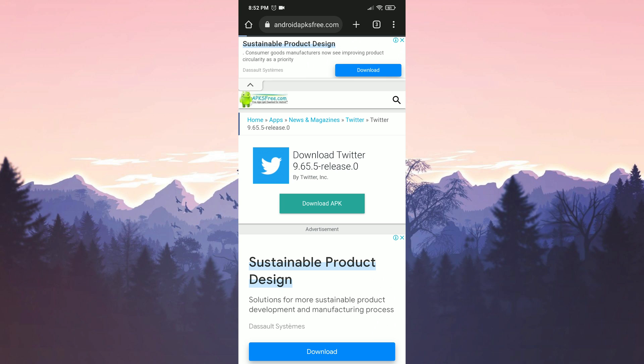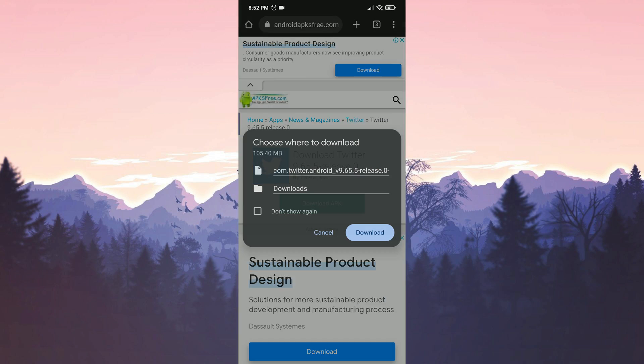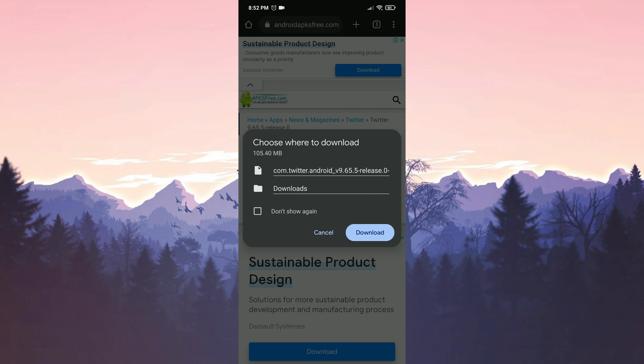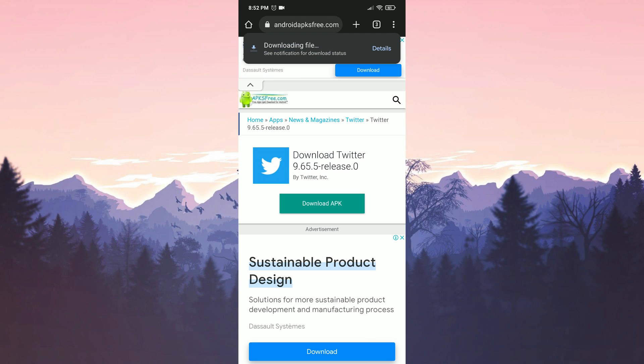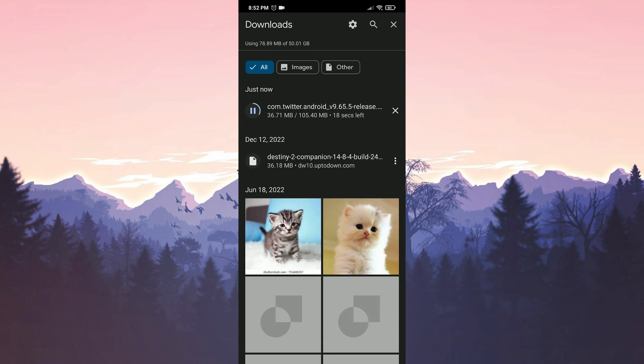If you haven't downloaded an APK file before, you may have a problem here. For those who have problems, I put the solution video in the card section. They can watch that video.